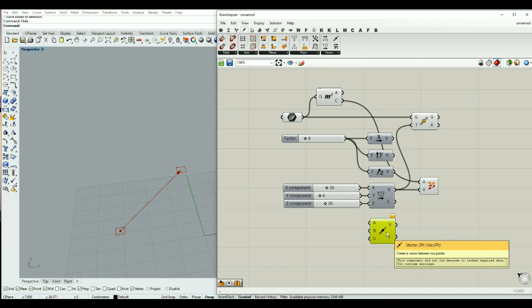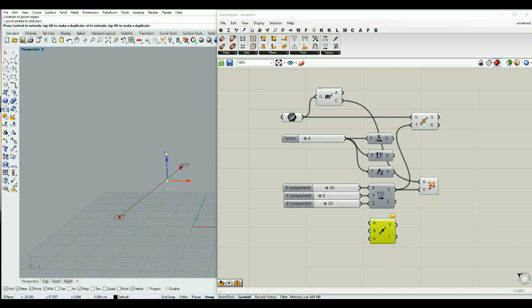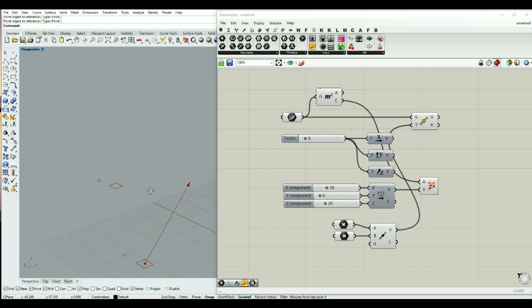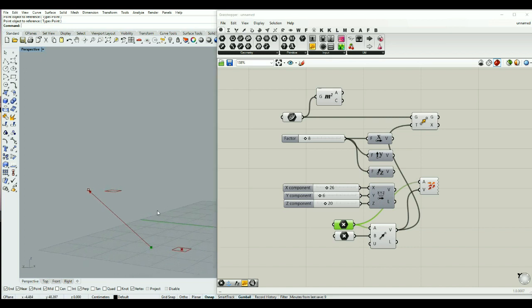For this component you need to input 2 points. I can just make a vector inside my Rhino using 2 points and input them inside my Grasshopper. This is the first point and this is the second one. This vector can also be used as the placement for my new location. The vector is shown based on these 2 points when the correct start point is connected.